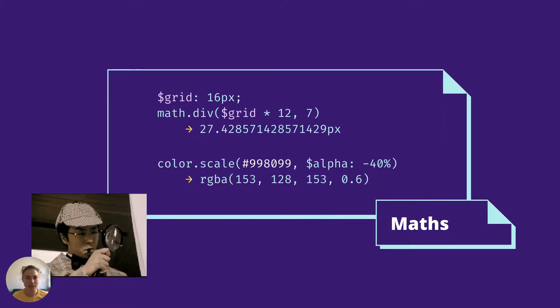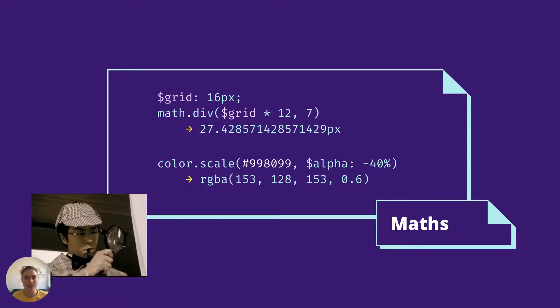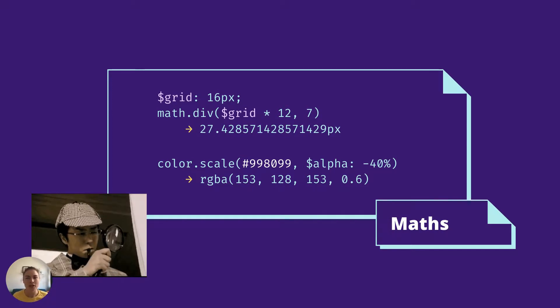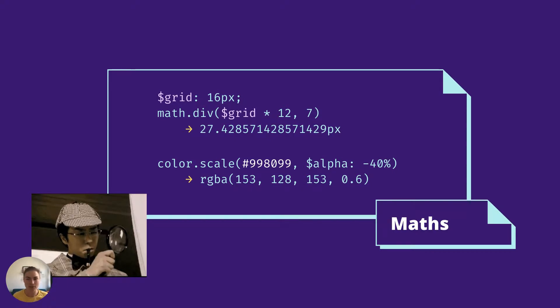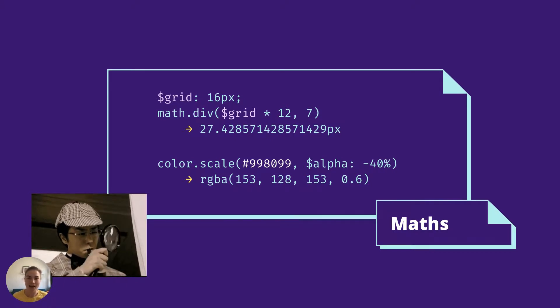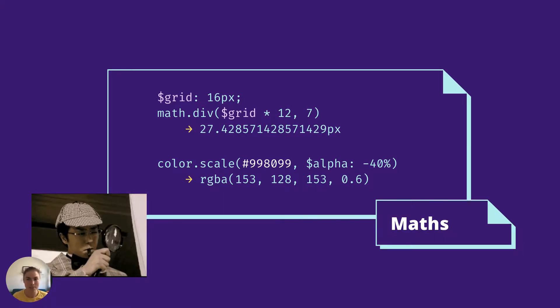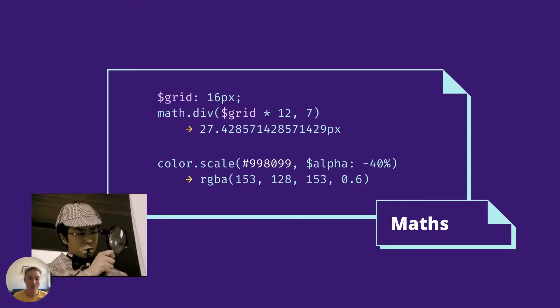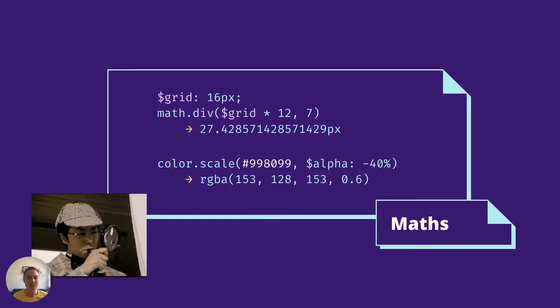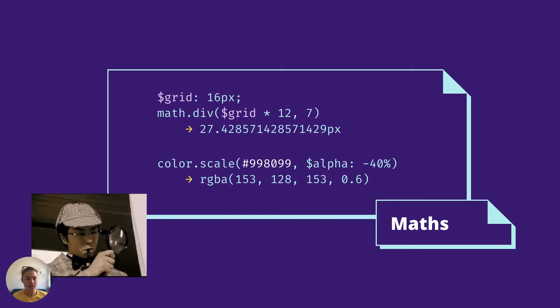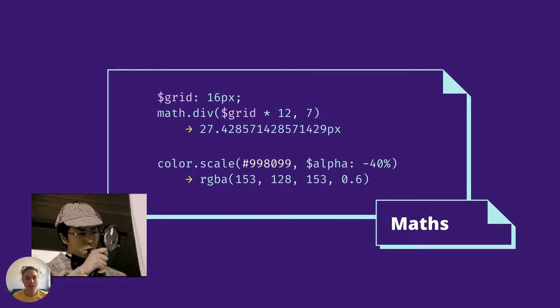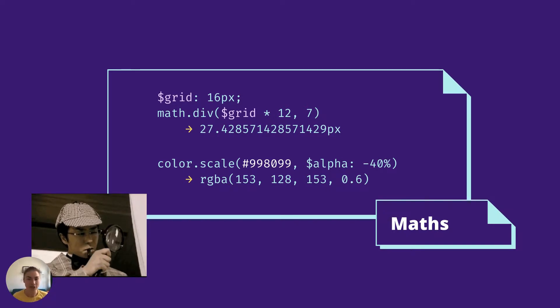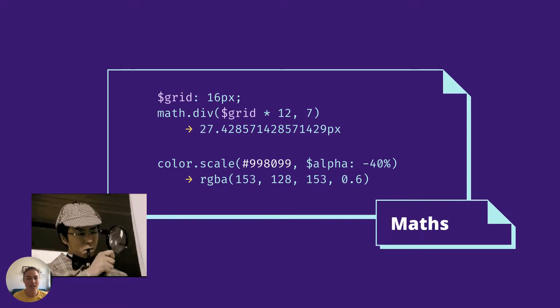As I mentioned earlier, CSS has a function for doing some maths called calc. Calc is actually pretty cool because it lets you do calculations based on live values, so you can add up pixels, percentages, and rem values. But it only gives you add, subtract, multiply, and divide. With Sass, you can floor, modulo, square root, cosine, and even use pi and e. There's also Sass functions to operate on colors, such as making them lighter, darker, or more transparent. Here in the top example, we're using the Sass math.div method to divide grid values. And below, we're scaling a given color to be 40% more transparent.